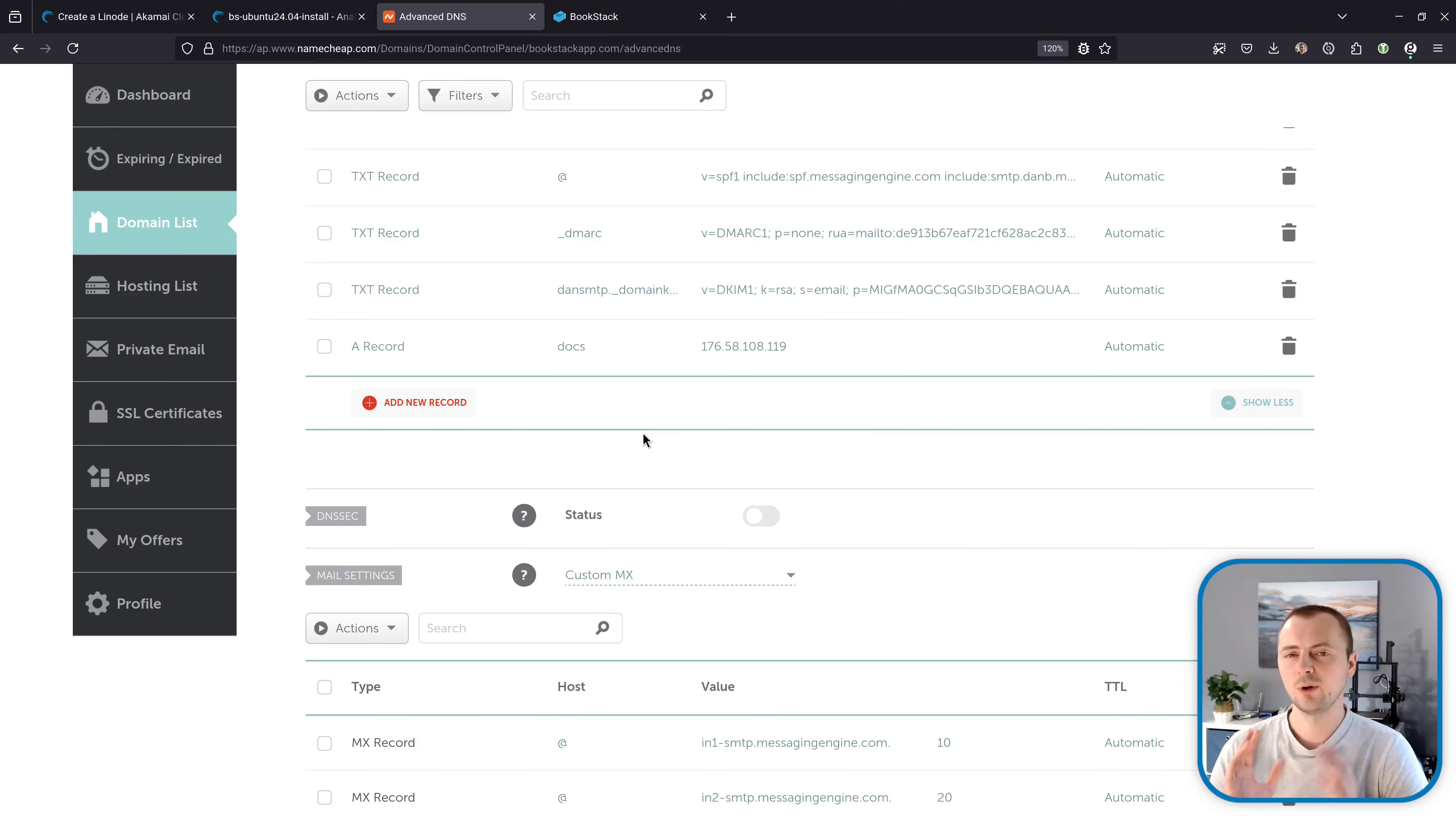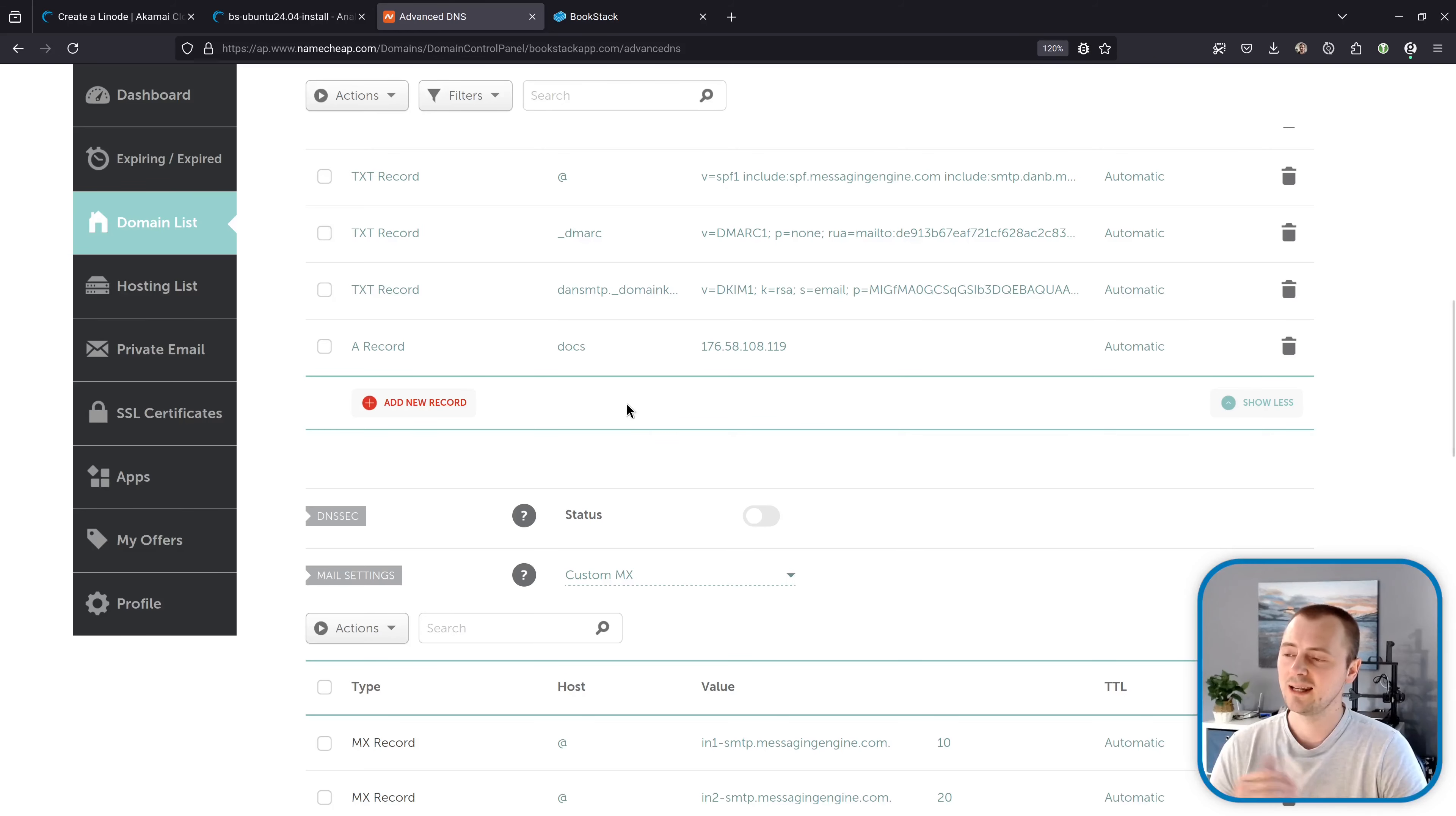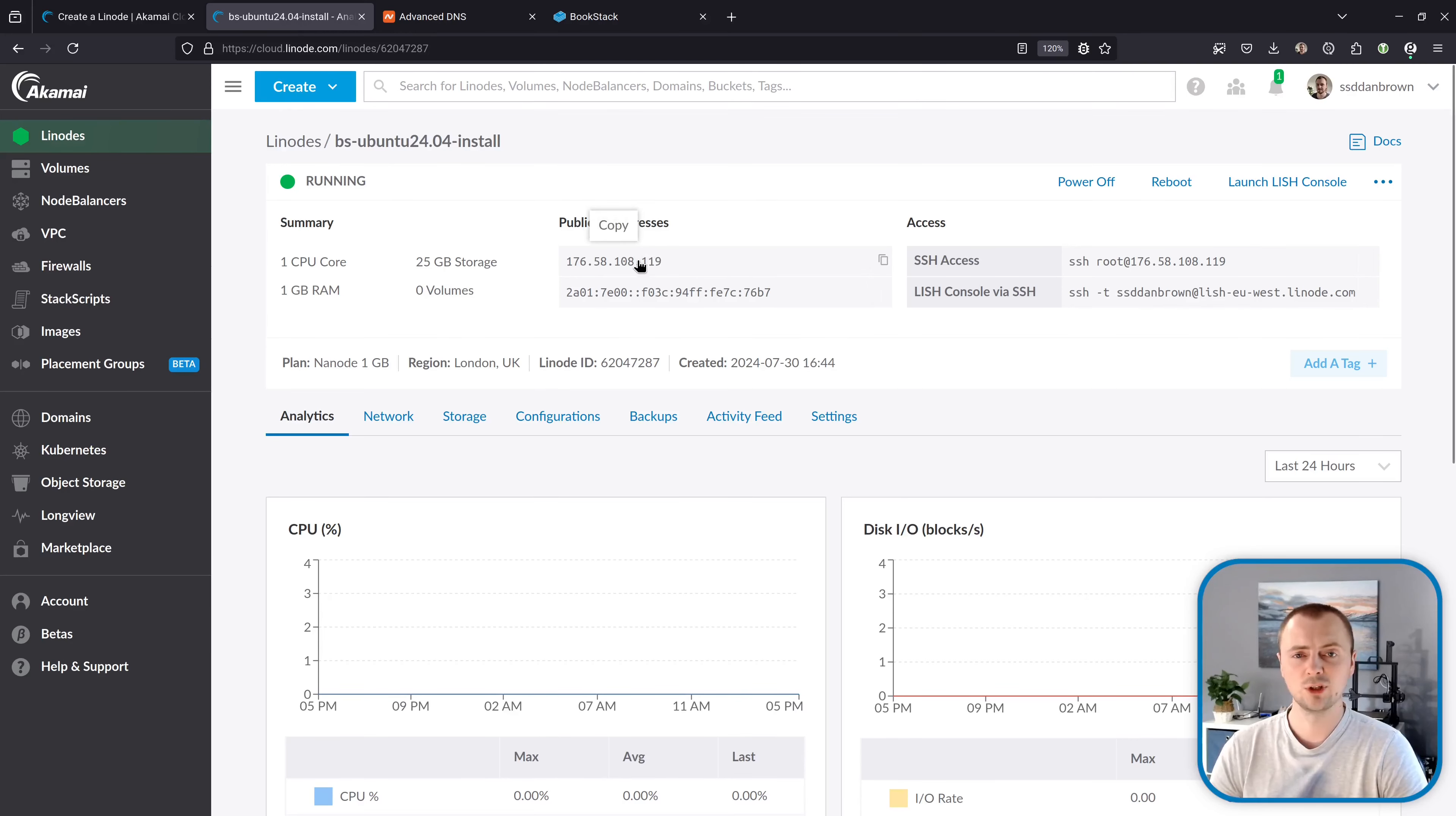And I'm going to be setting this up on a domain. So I'm going to have docs.bookstackapp.com pointing to this system. So in my DNS settings, I've got my DNS on Namecheap, I've pointed the subdomain docs to the IP address of the server under an A record. So this IP address matches the one provided to me by Linode for my new machine.